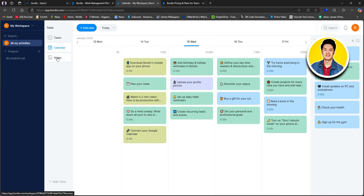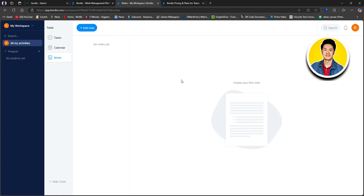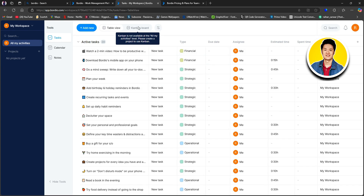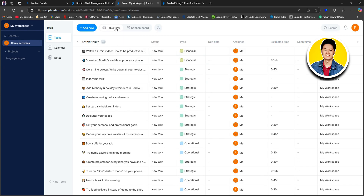Let's go ahead and click on notes. This is where you can add notes by clicking on 'Add Note' on the top. Now let's go over to tasks. This is where you will get to see all your tasks, including their details. If you want to add new tasks, click on 'Add New' on the top. You also have table view and Kanban board. Right beside the board, you have filters.